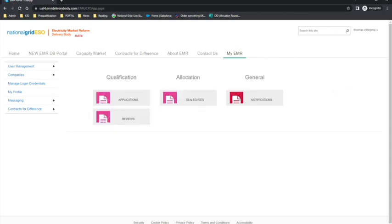That brings us to the end of the demonstration. Please refer to the published Application Guidance Document and the Common Errors Document for Allocation Round 5. This also includes the Contracts for Difference Allocation Regulations as amended, the Round Specific Allocation Framework and the CFD Guide published on the EMR website. If you have any follow-up questions regarding the application process or any other CFD process, then please contact the CFD team at emr.cfd@nationalgrideso.com or alternatively you can call us on 01926 655 300.